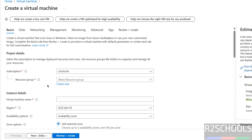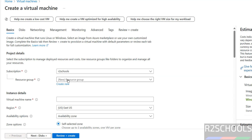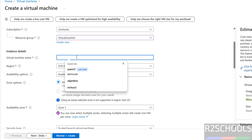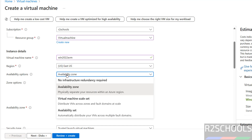Select the subscription — I have Pay As You Go. If you have a free trial, select free trial. Then select the resource group; click on create new or select an existing one. Provide a name for the virtual machine — I am giving win2022azvm. Then select the region. Note that cost will also vary based on the region selected.